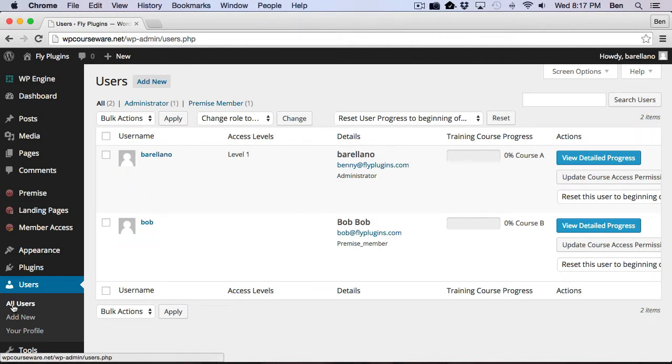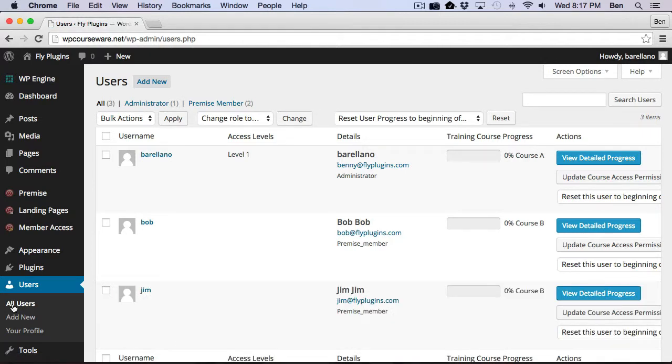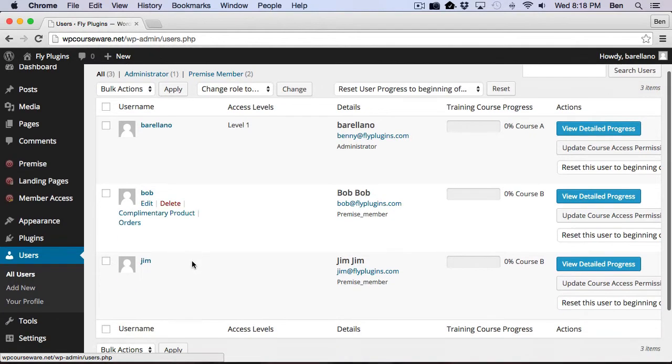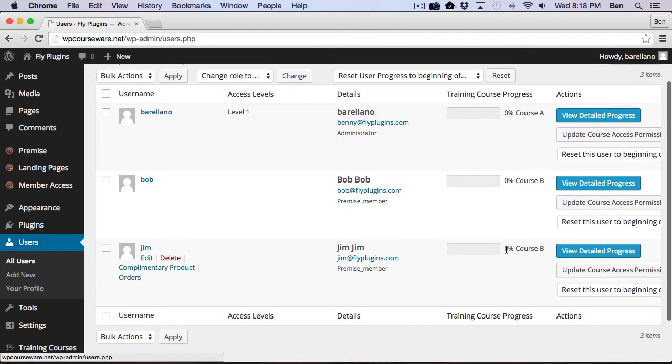And what we should see is a new account with the new account called Jim, and he should be enrolled into Course B. So Jim is now enrolled into Course B.